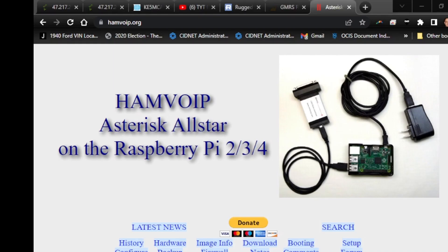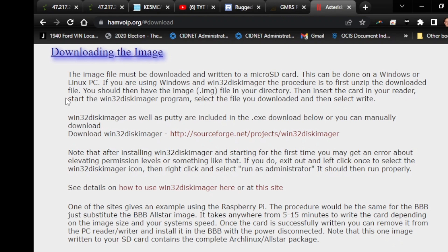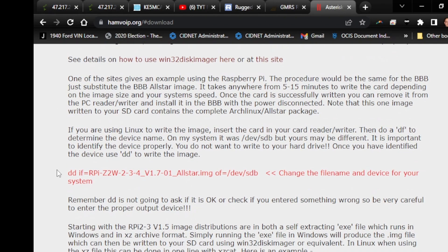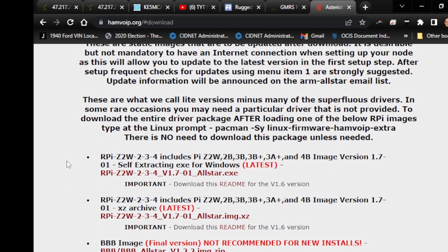This is hamvoip.org, a website maintained by Doug Crompton WA3DSP and others. If you have a question, hit the discussion groups he participates in and you'll get a detailed answer — he knows what he's doing. Let's go to the download section to download a Ham VoIP All-Star Link image. For the Raspberry Pi 2, 3, and 4, the latest version you want is All-Star Link Ham VoIP version 1.7.01.